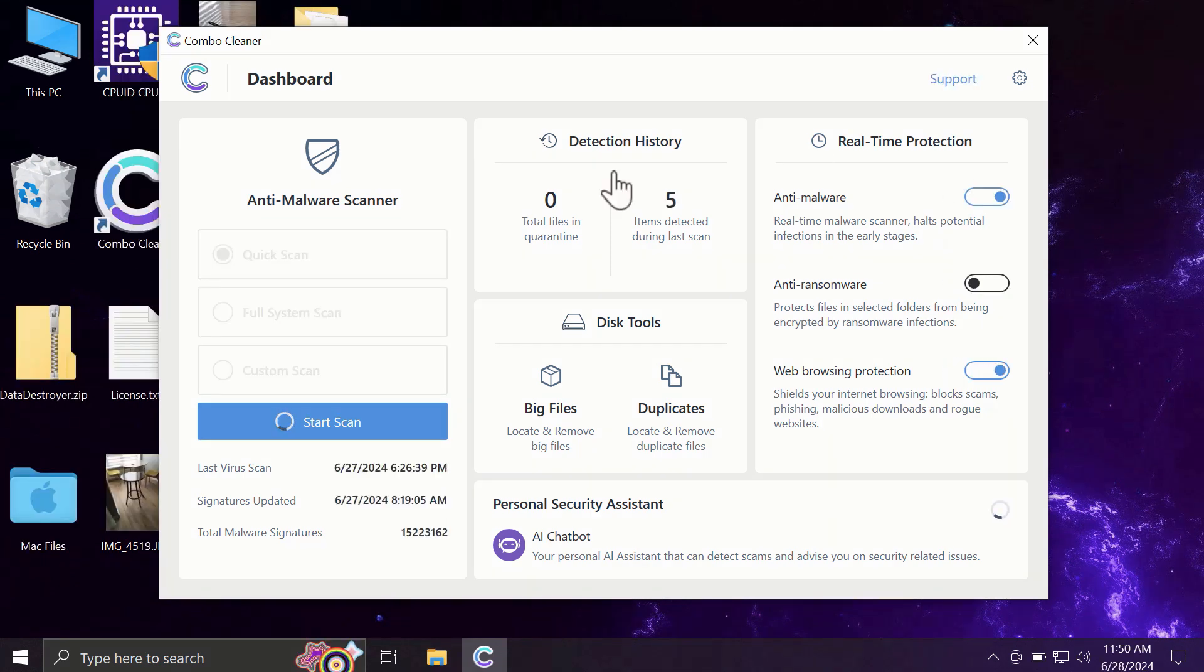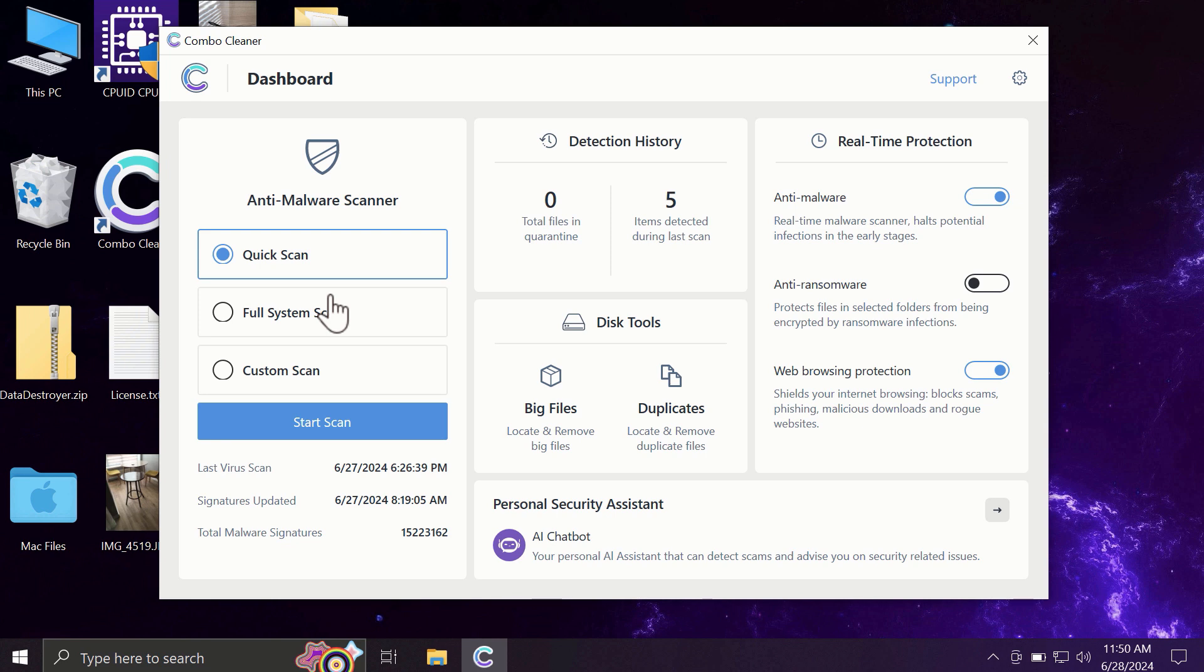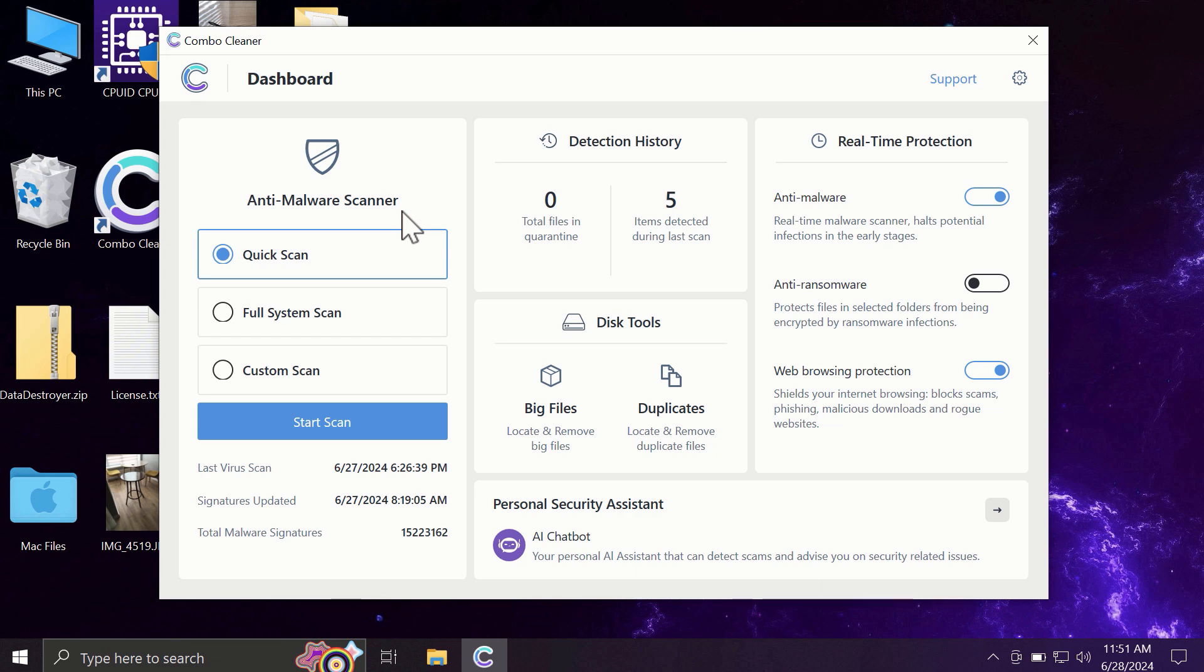After you have successfully downloaded and installed ComboCleaner, the software will be initially in the trial mode, and only quick scan option is available. The full mode includes full system scan and custom scan, but in the trial version only quick scan option is available.